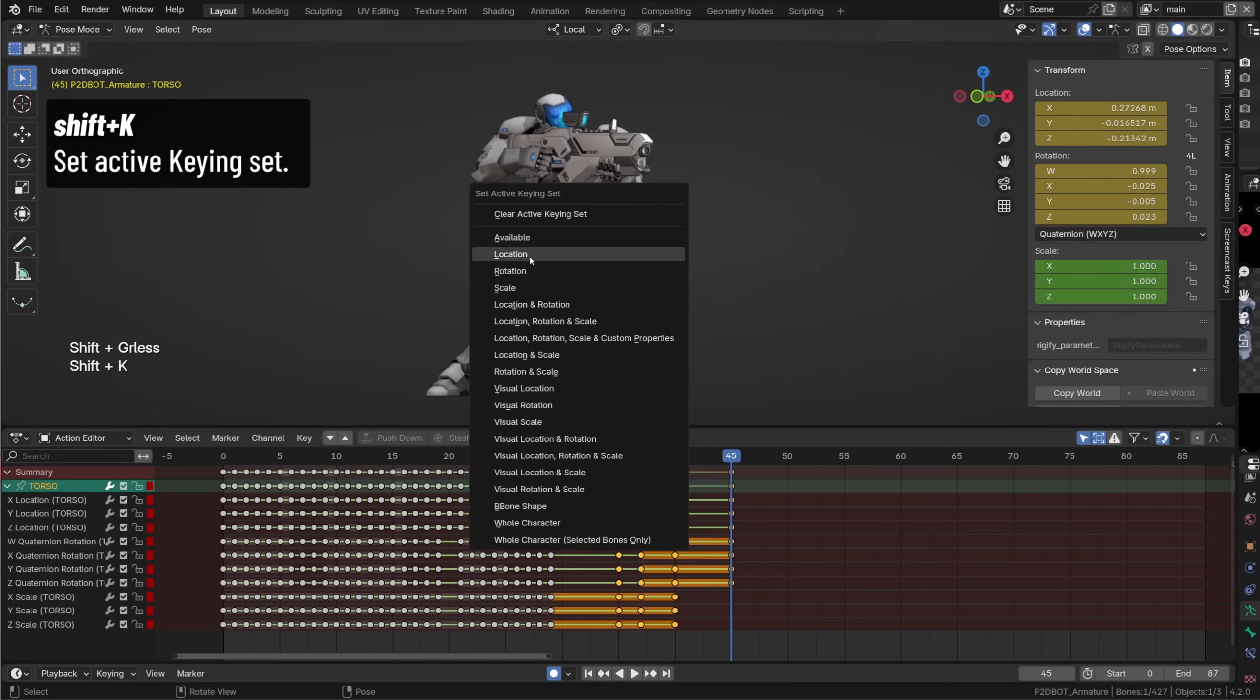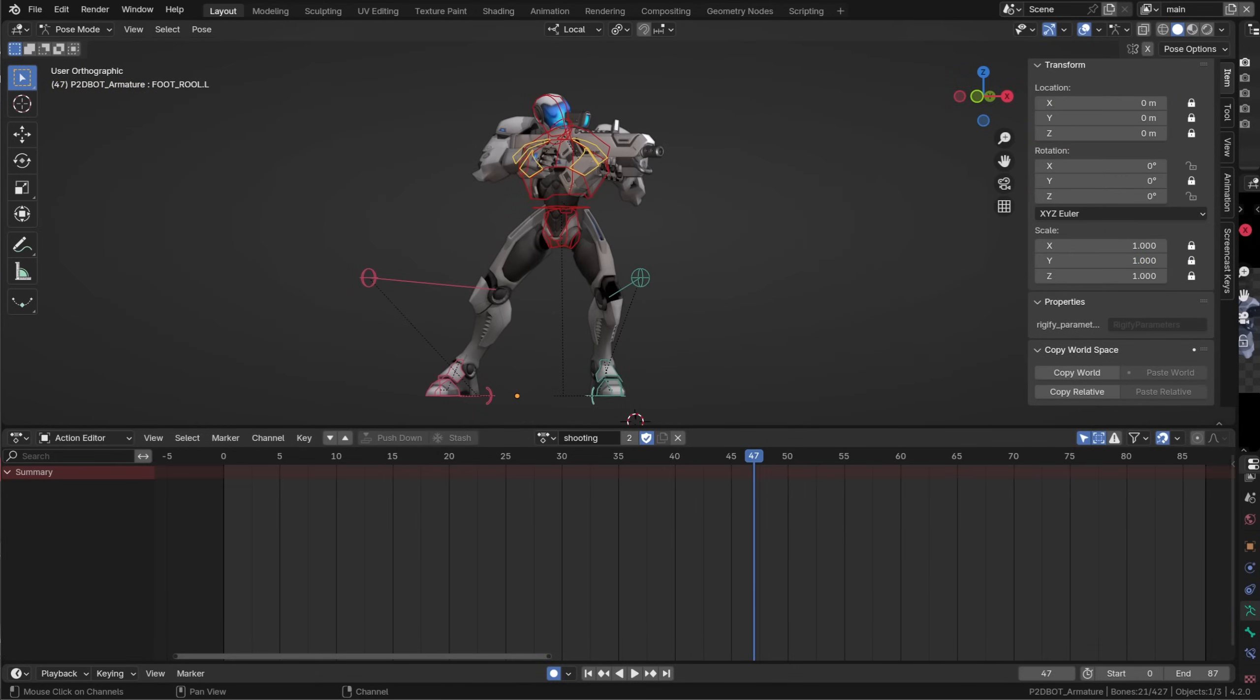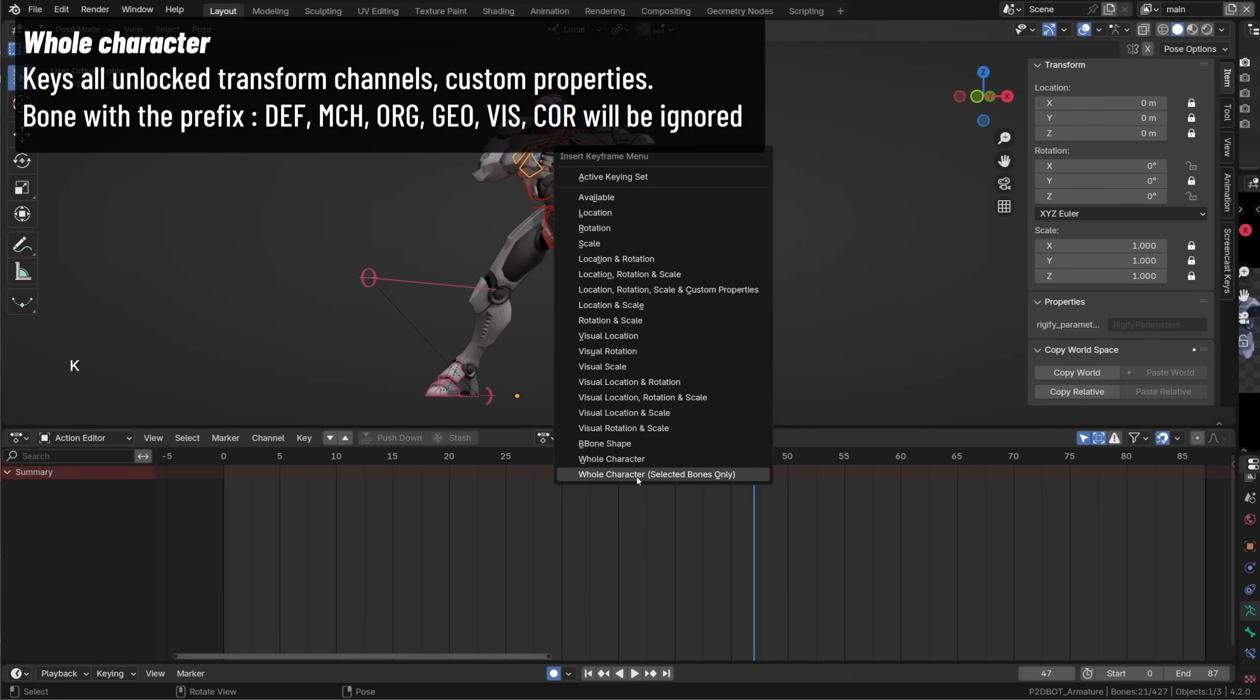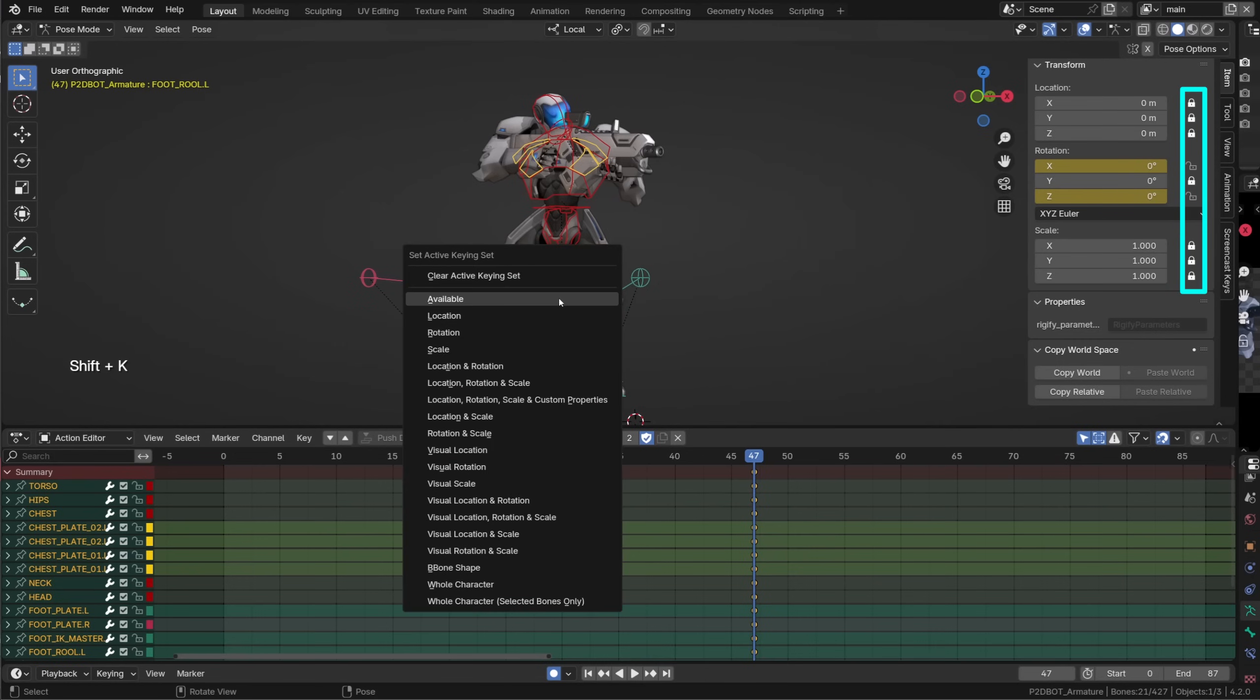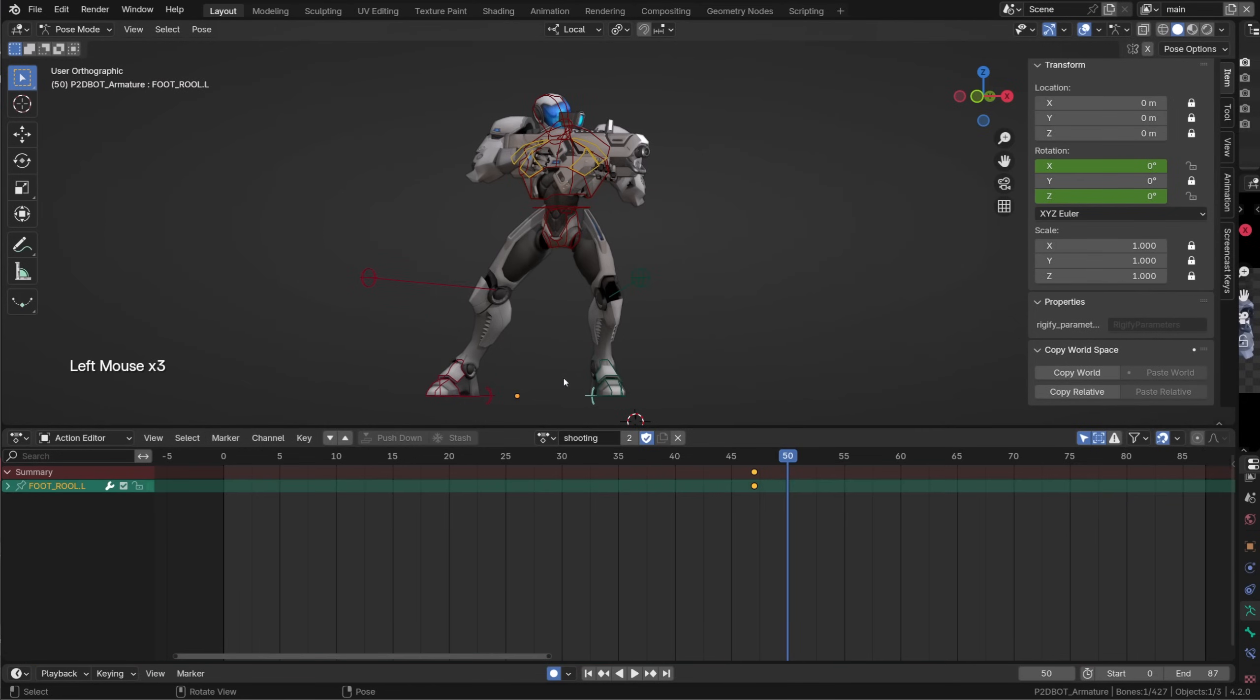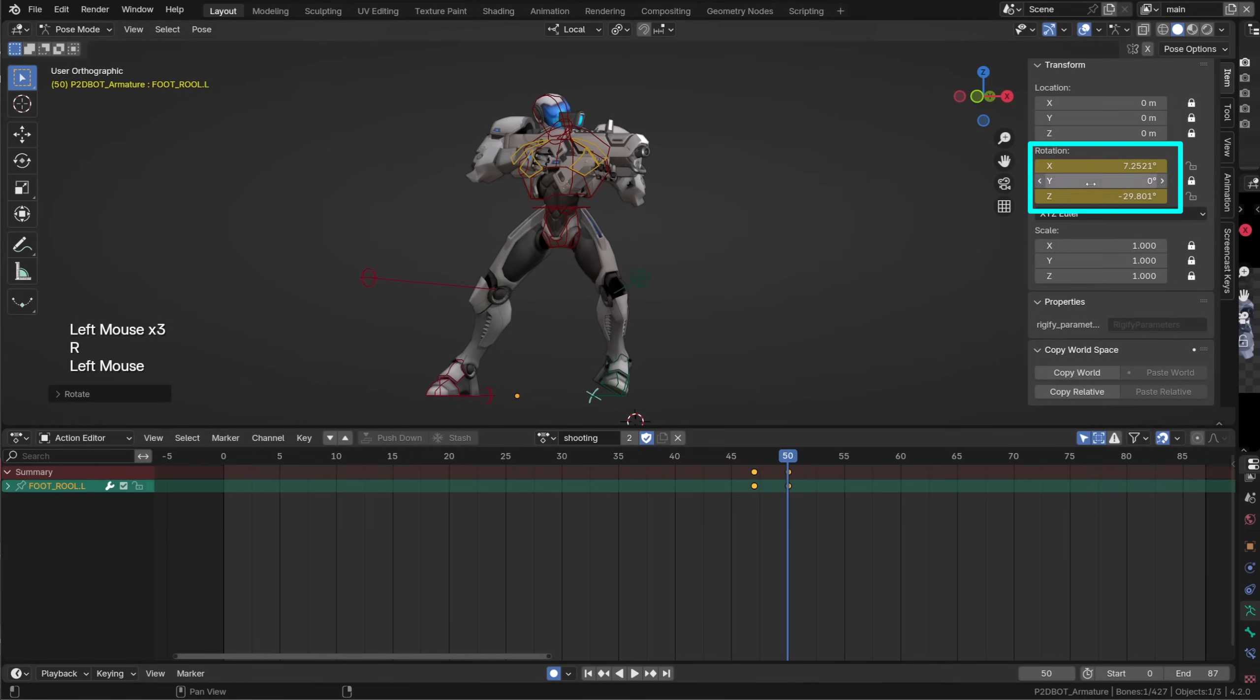If I pick location and press I, only location will be keyed. My workflow hasn't changed that much whenever I begin a new animation. I generally press K and choose the whole character option. If I don't know the rig I will select the controls and choose whole character selected bones only. What I like about those two is that they will key the custom properties and they won't key any locked channel. Then I can press Shift K and switch to available. This way whenever I'm posing my character only the channel that already received the keyframe will be keyed keeping my animation data super clean.